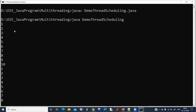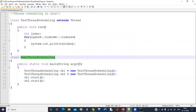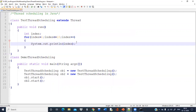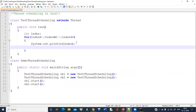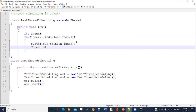Now execution is done in any order. But if I want to schedule it so that after printing a single value of the first thread, my second thread will start execution and start printing its value — what I'll do here is after printing a single value, I'll write Thread.sleep.